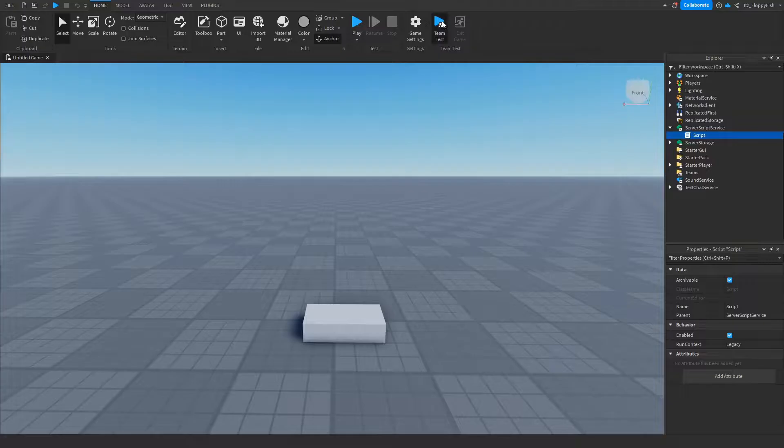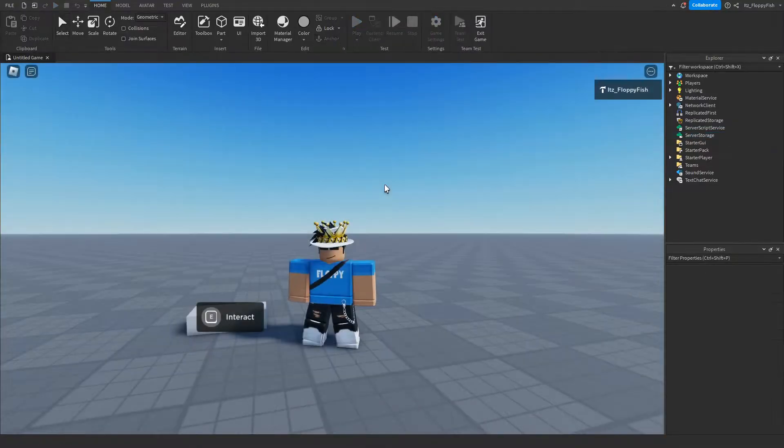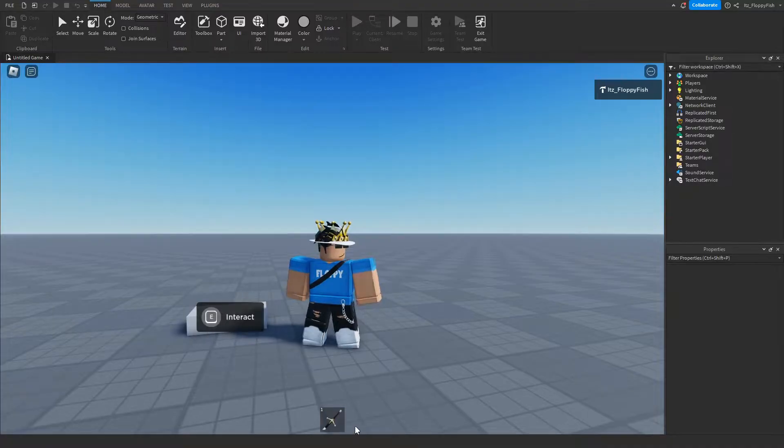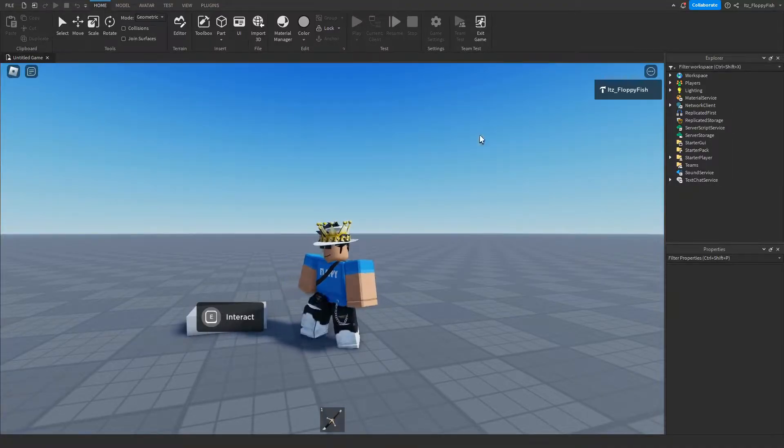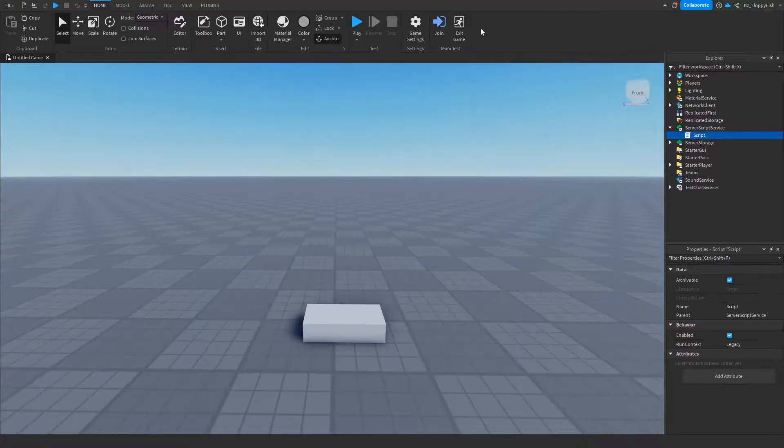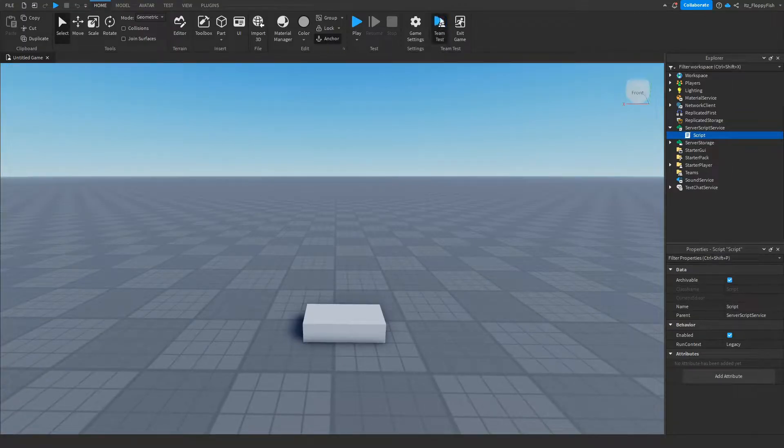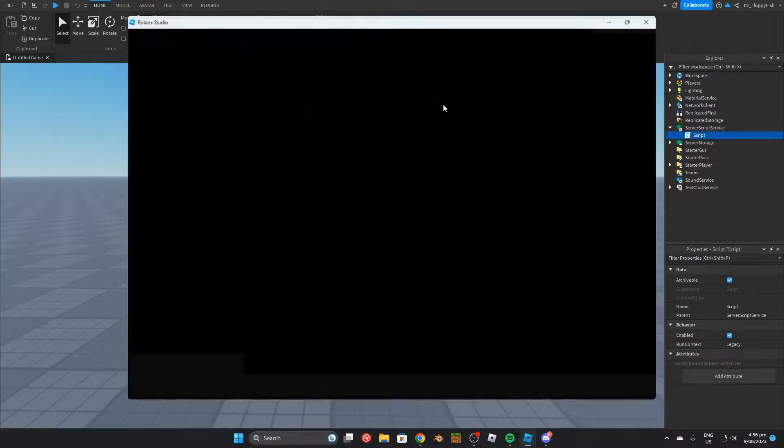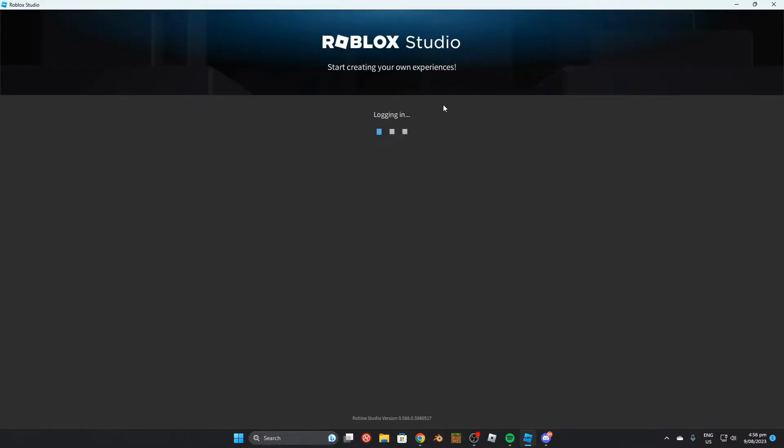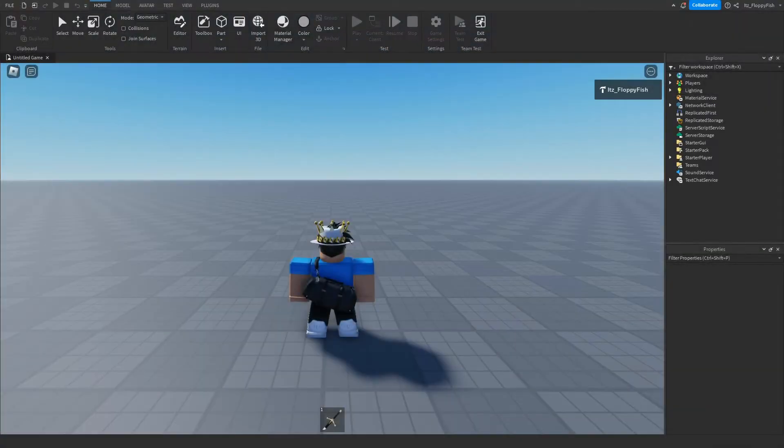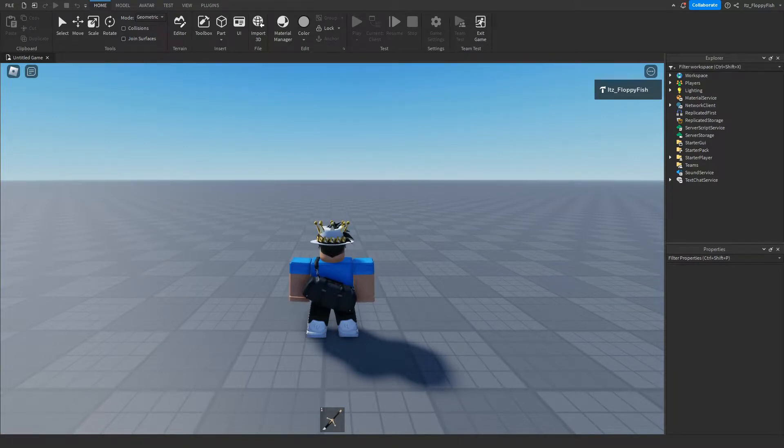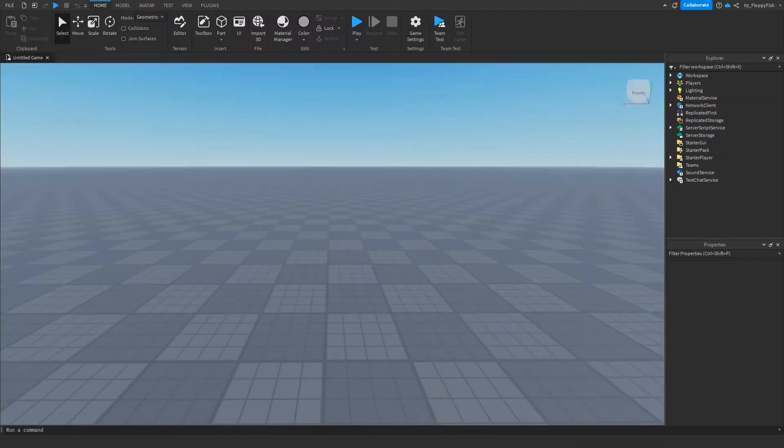As you can see, we are now in the baseplate and if I hold down E on our proximity prompt, we'll be given the sword. Now if I leave the game by clicking Exit Game and then I rejoin here on the Team Test, you'll be able to see that I continue to have the sword in my inventory. As you can see, we've just joined back into Team Test and I have the sword in my inventory because we implemented the data saving script.